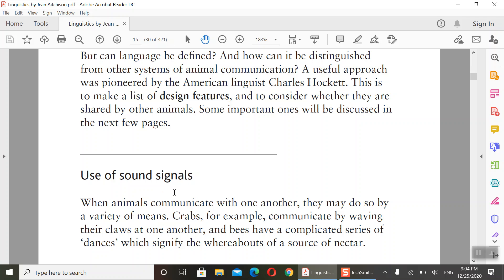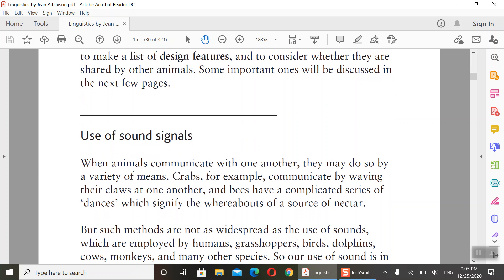We will start with the design features and examine each one. For each feature, we will see how we as human beings relate to it — do we share this feature with animals, or is it unique to human beings? This is what is important: whether we share these features with animals or not.